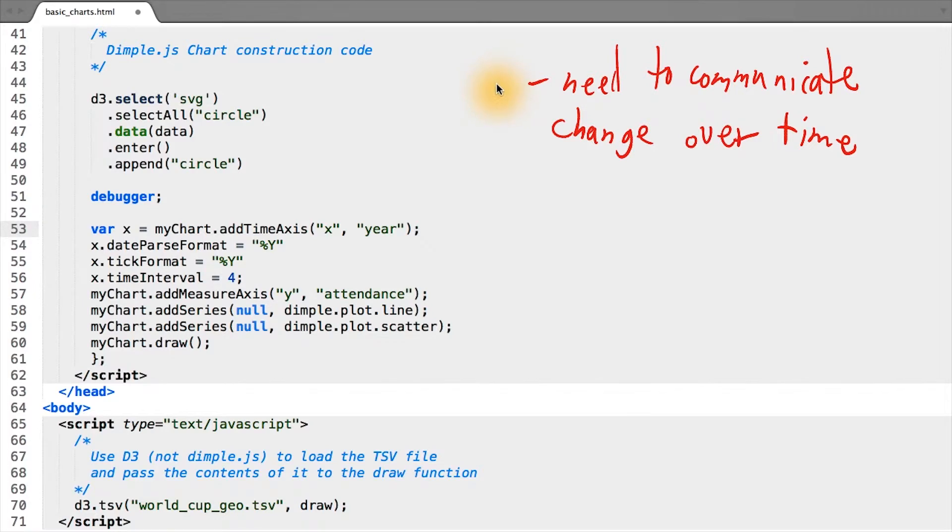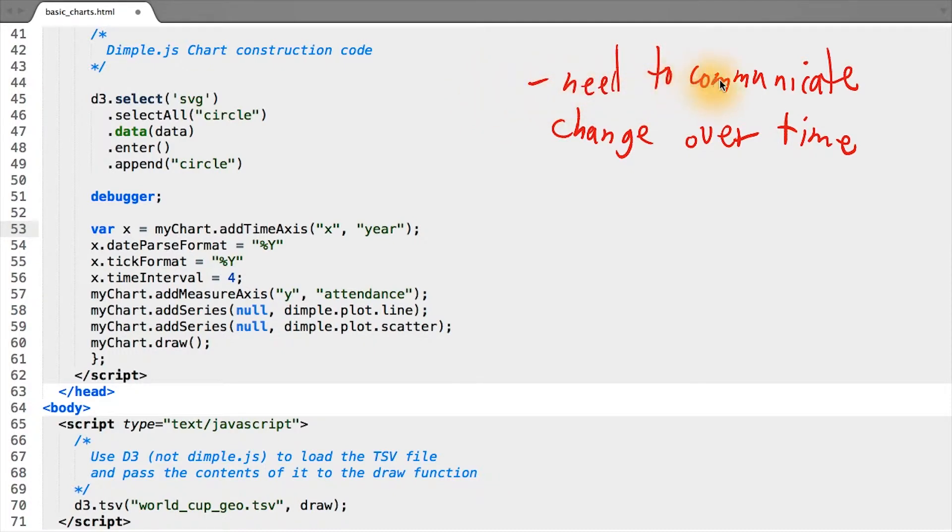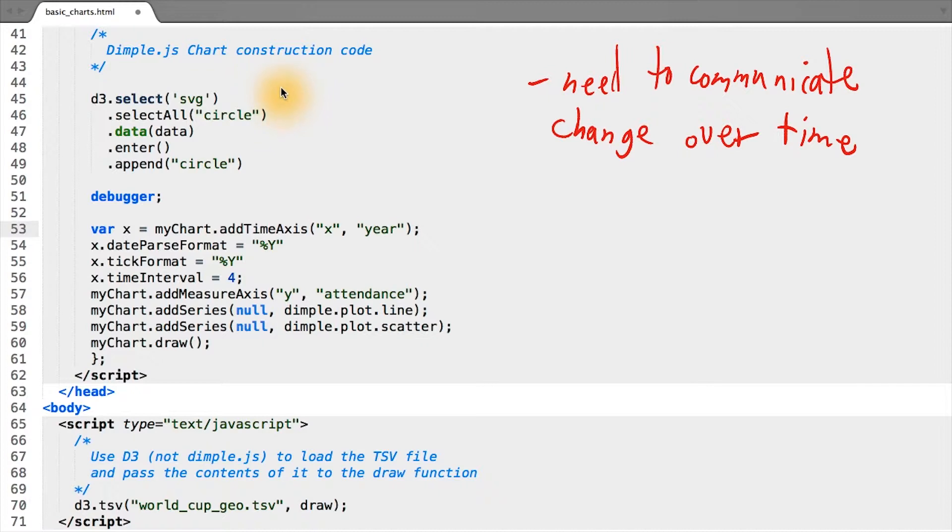To address where our current visualization is lacking in communicating our message, one key thing to focus on is how to efficiently and effectively communicate change over time. Our static chart shows the trend over time, but what doesn't come across as clearly are some of the nuances in the data.